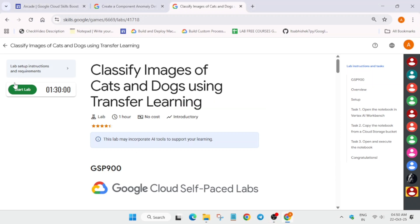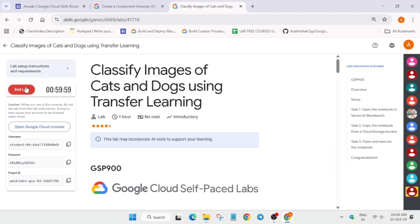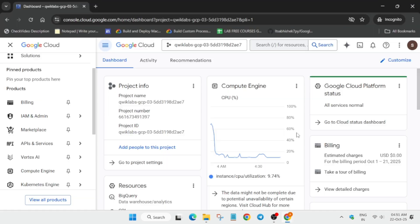Hello guys, welcome back to the channel. In this video I'll cover this amazing lab. Simply click on start lab and open the console in a new window. Here it is getting signed in automatically, don't worry about it.